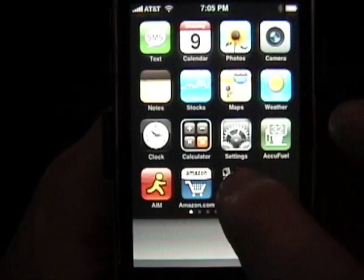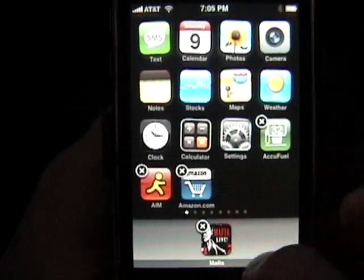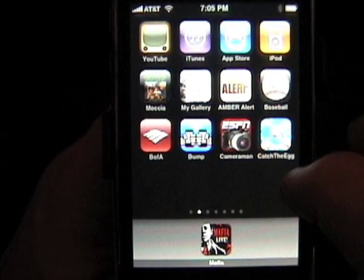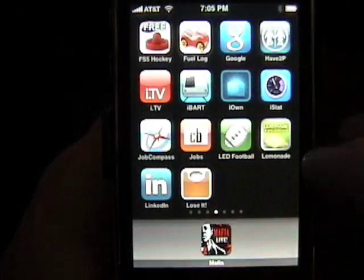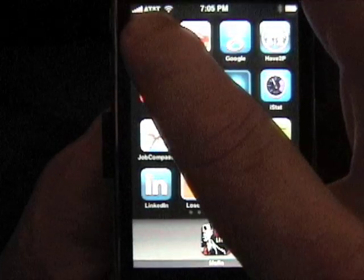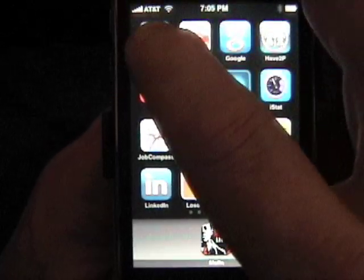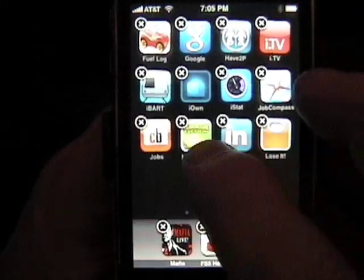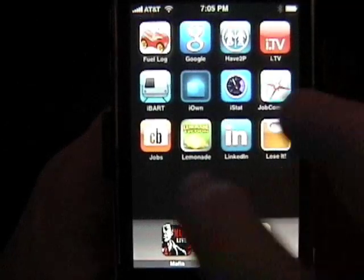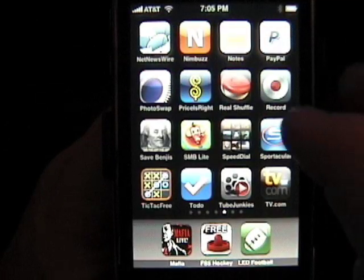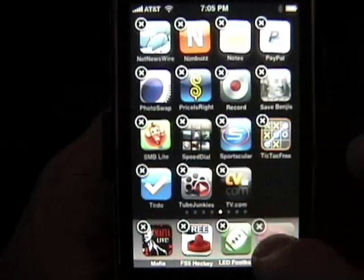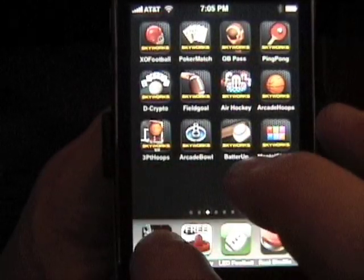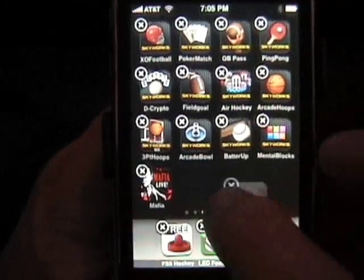I'm going to put Mafia Live there — that's a game I play all the time. What else am I going to move over there? Let's put another game. I like air hockey, so I'm going to take air hockey, LED football, and real shuffleboard — I tend to play that a lot. So now I've got all the games that I play the most on one page.